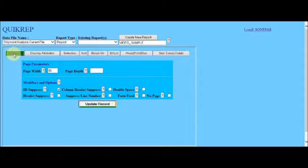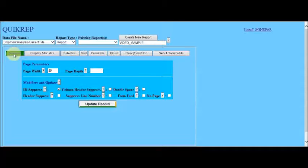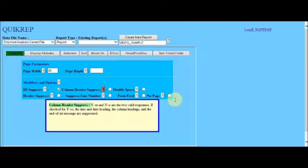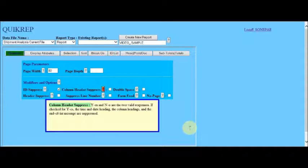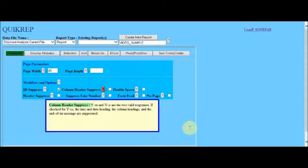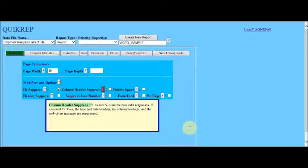Upon selecting the column header suppress help, a box is displayed that describes the use of the parameter. Clicking anywhere in the box removes the display.